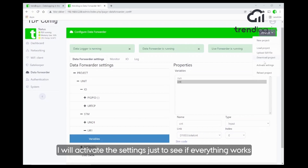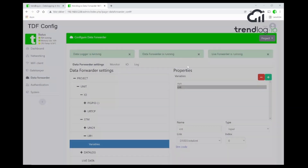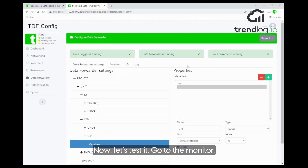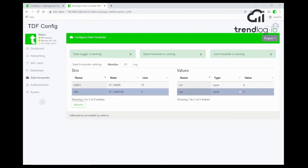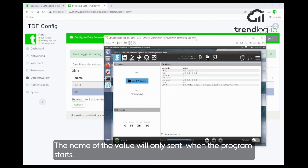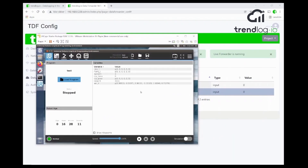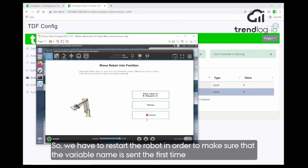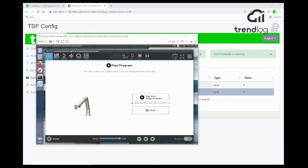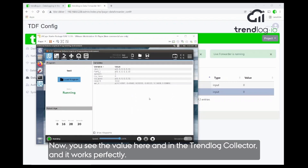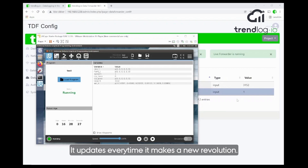Just to see if everything works. Now let's test this — I go to the monitor. Right now it's zero because we don't have any information from the robot yet. The value or the name of the value will only be sent every time the program is started from the beginning, so we have to restart the robot program to make sure the variable name is sent the first time and then the value is sent afterwards. Now you see the value comes into the TrendLog collector — it works perfectly and updates every time it makes a new revolution.